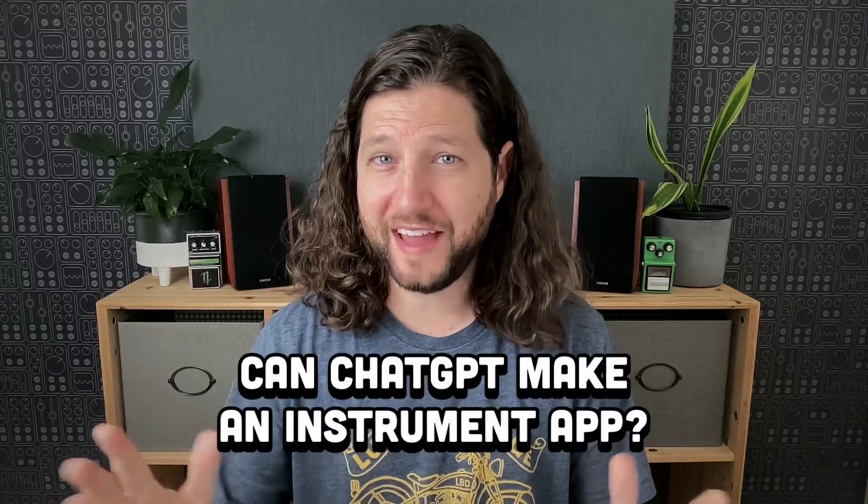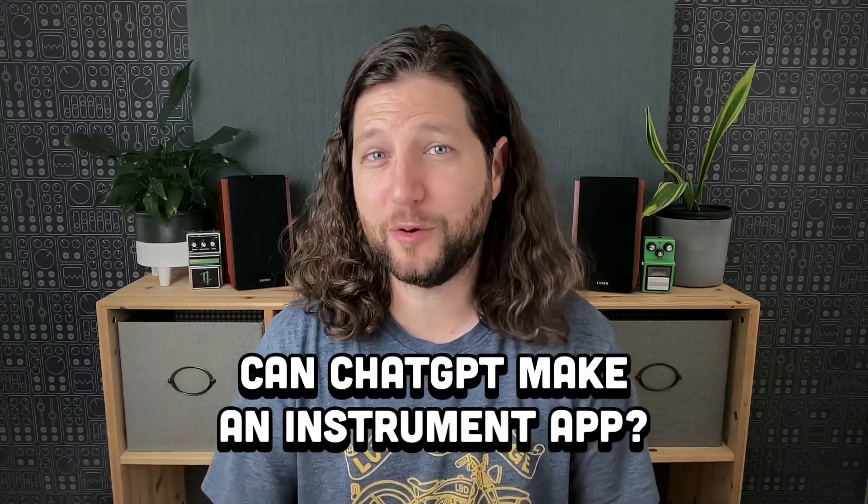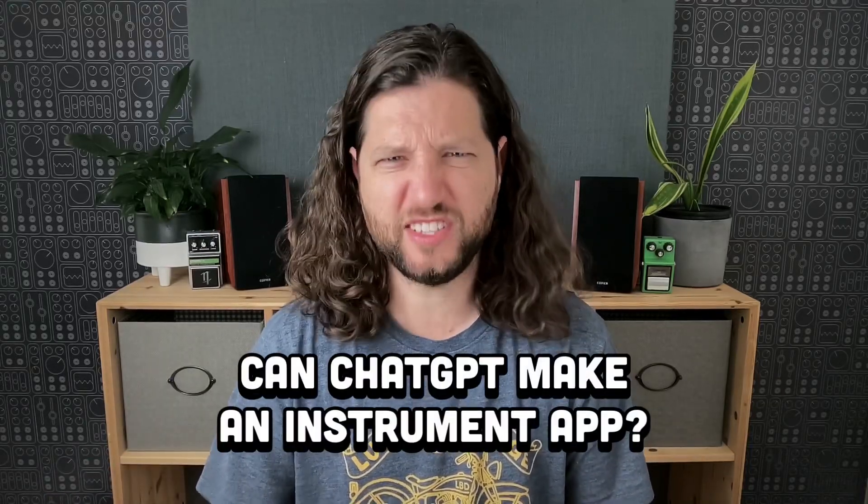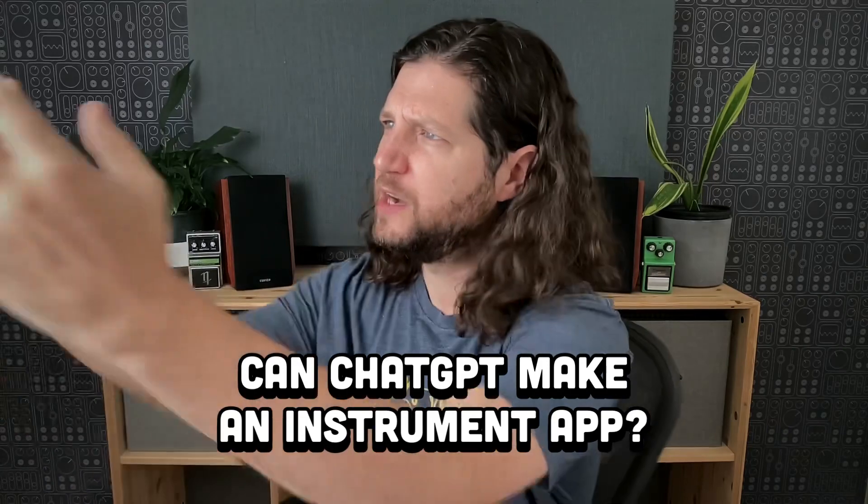Hey folks! Today we're going to see if ChatGPT can create an iOS instrument app. Let's get started!